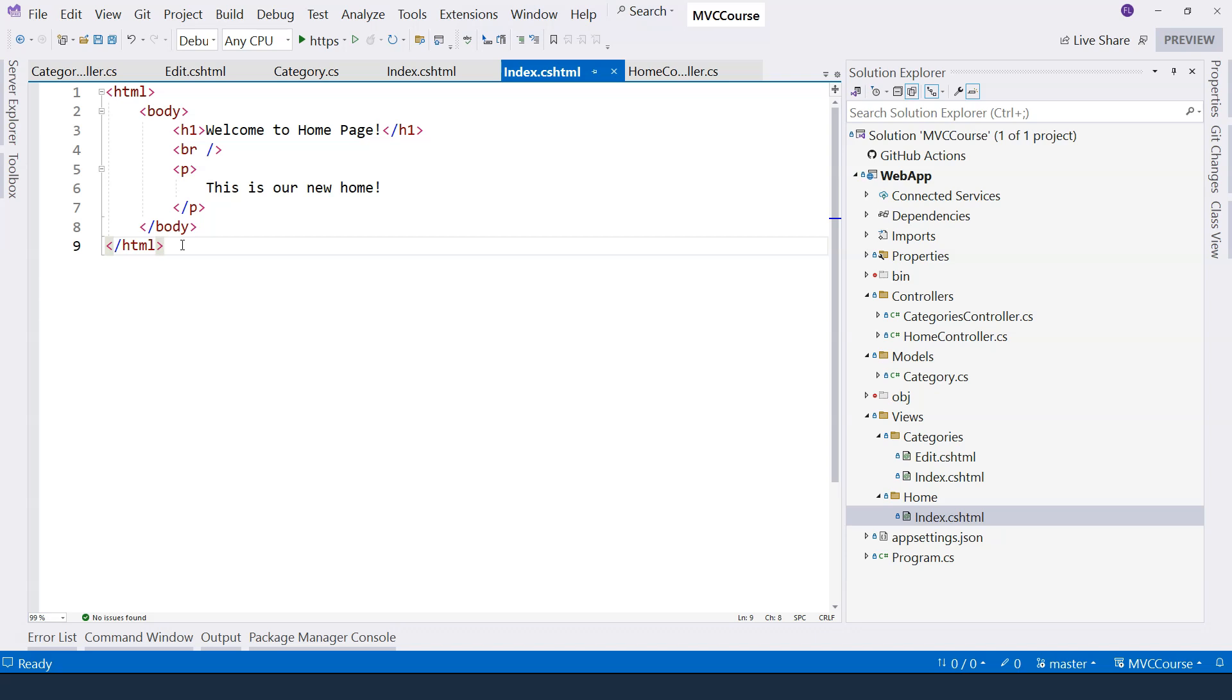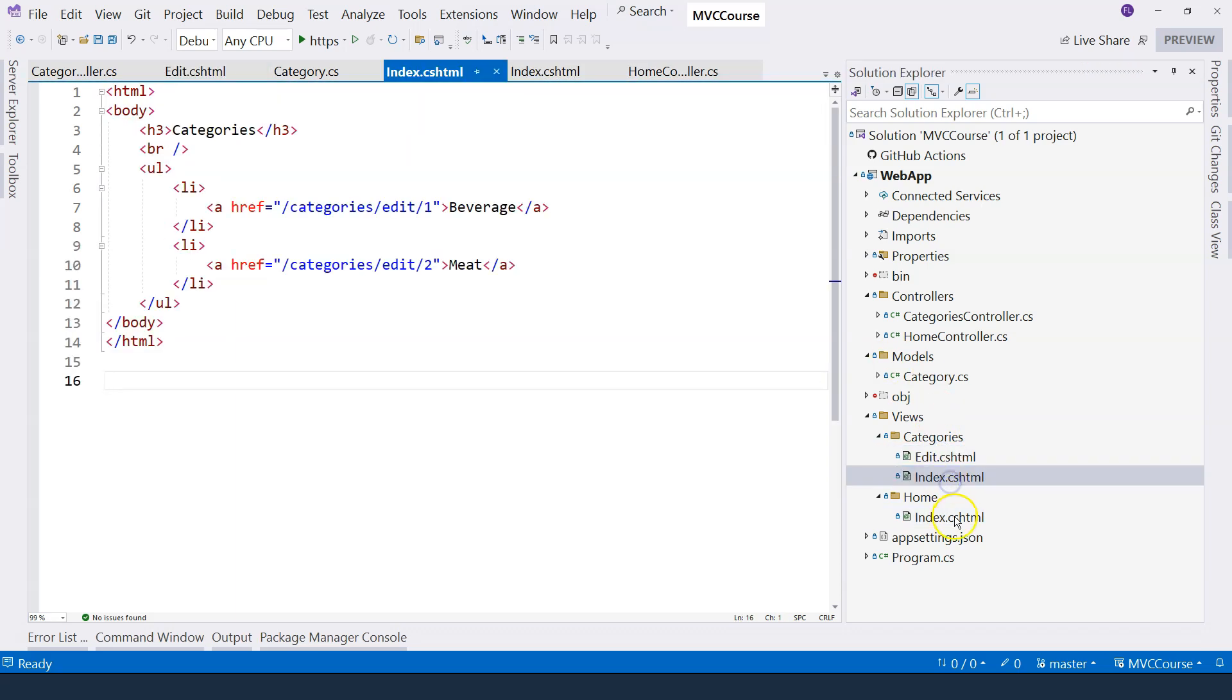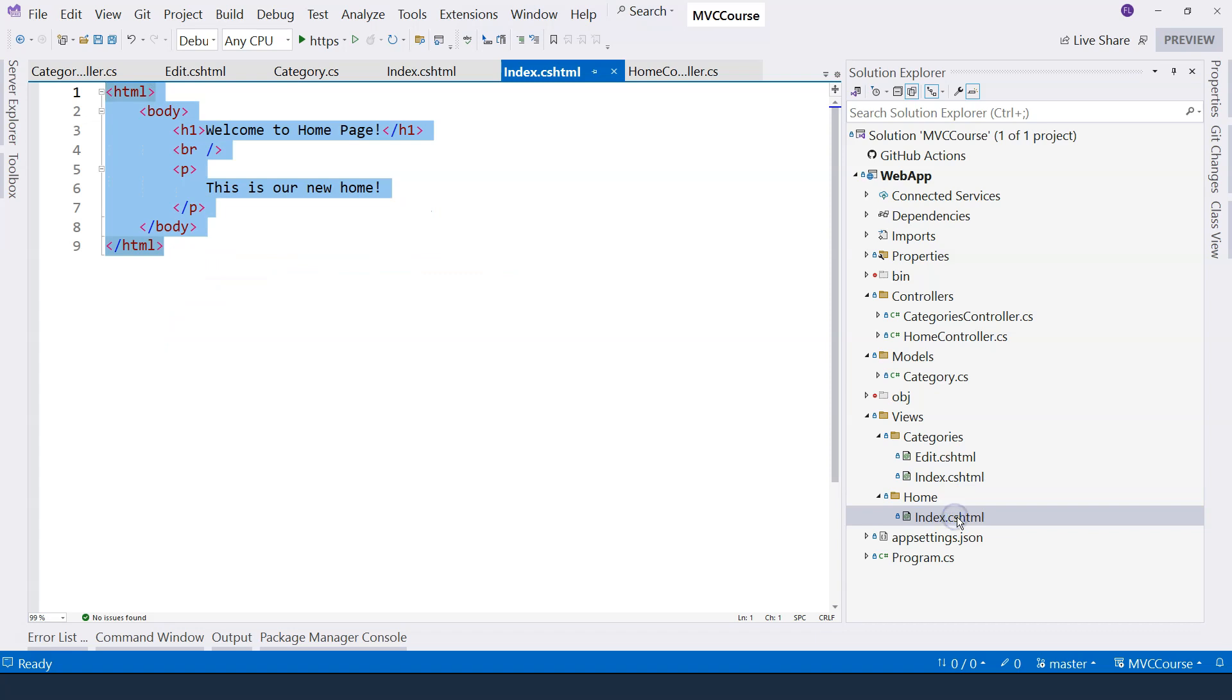Every page follows the same layout. Therefore, if we have a way to extract the full HTML out and let each one of these view pages focus on what this particular view needs to present, that would be ideal.